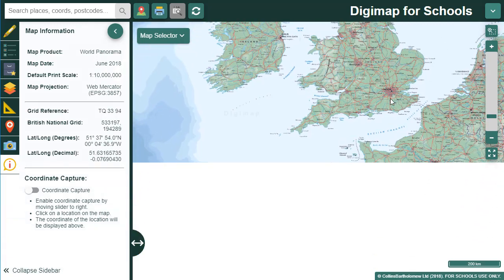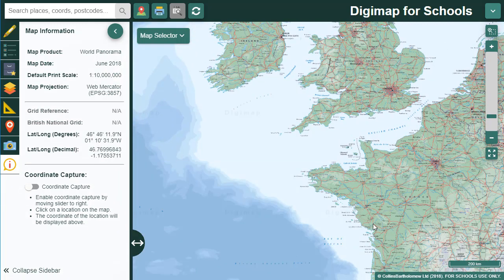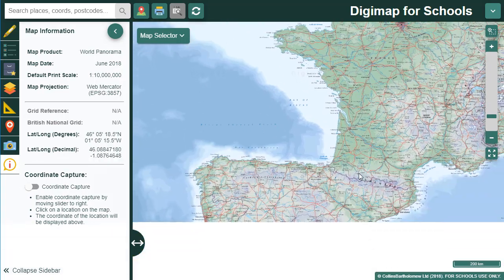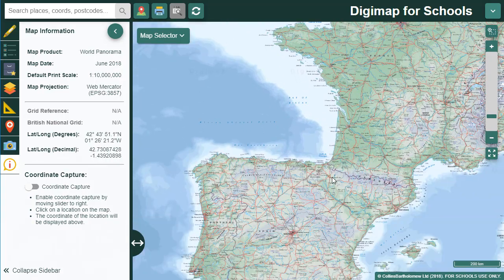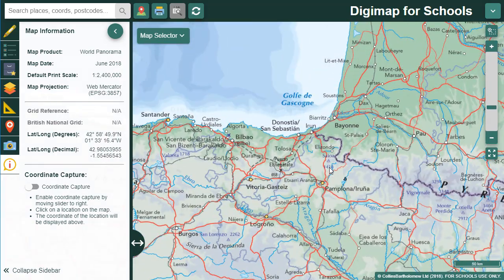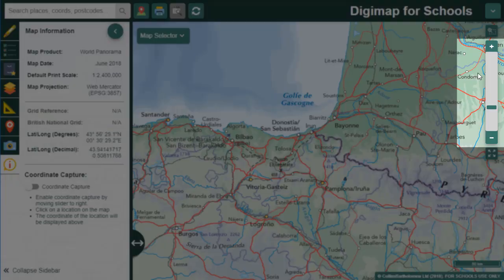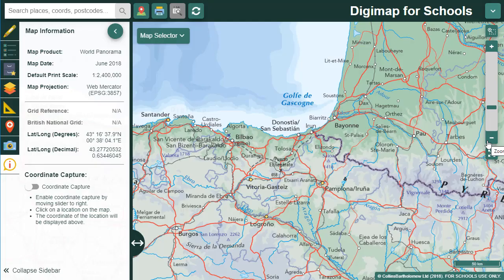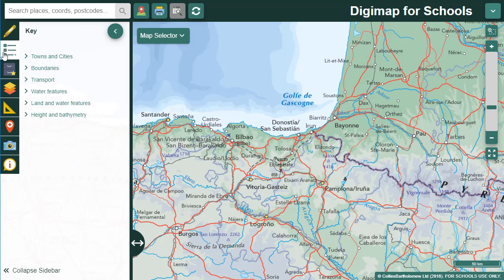Let's pan over to the Pyrenees and zoom in to have a closer look at that map. To zoom in I just double click or tap on the map window. You can also use the plus and minus signs on the scale bar to zoom in and out.